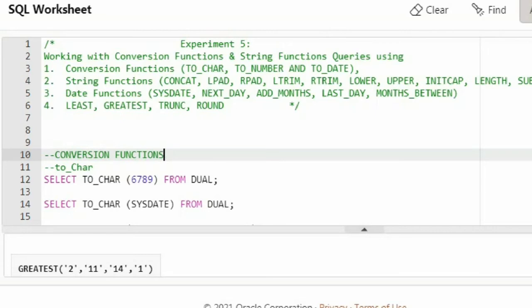Let us look into what is TO_CHAR. TO_CHAR is used to typecast a numerical value or a date input to a character type. You will be giving an integer or a date, and it will convert it into a character type. Here I have applied the TO_CHAR function.